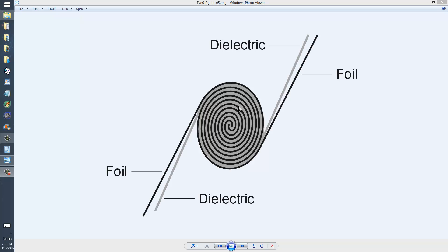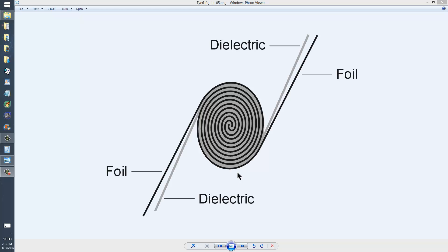You aren't too likely to see these made new anymore, but you can certainly find them in used parts repositories. I believe amplifiedparts.com probably has them.